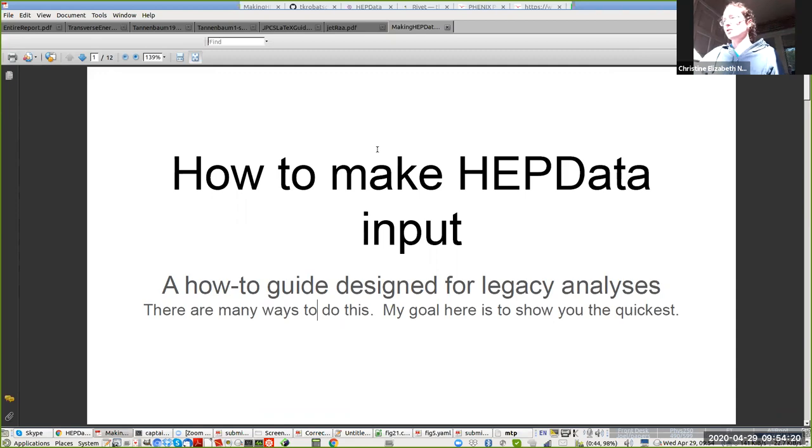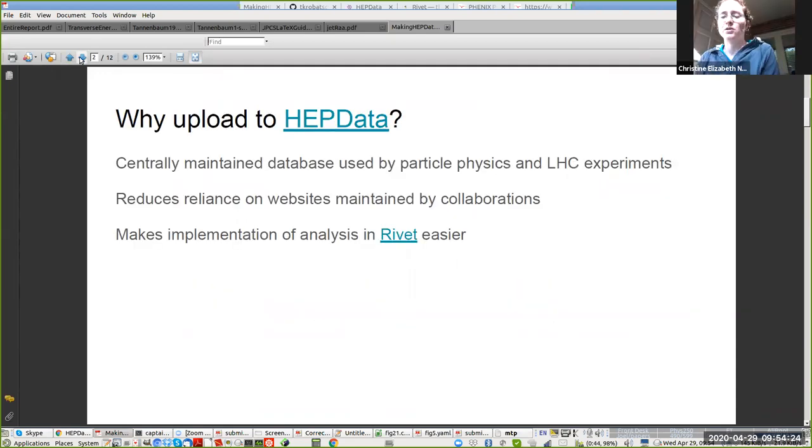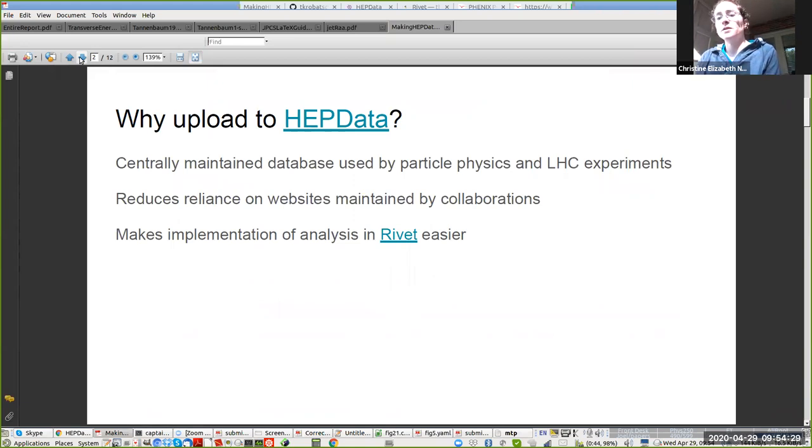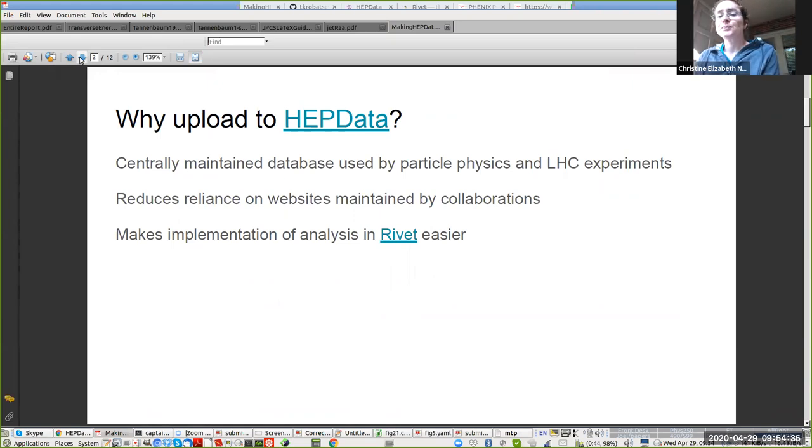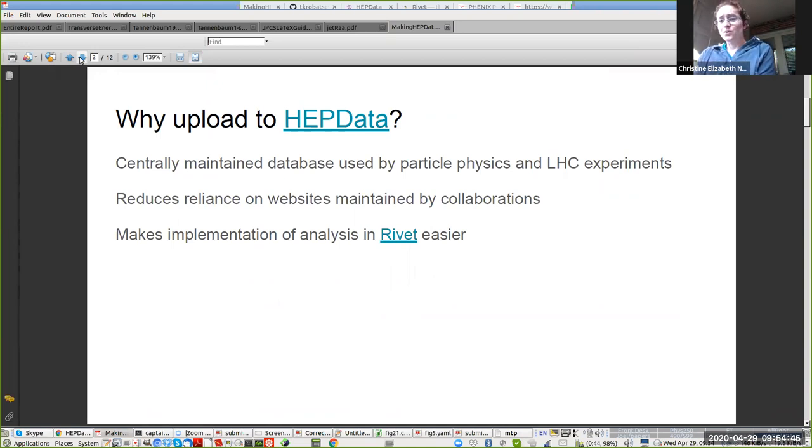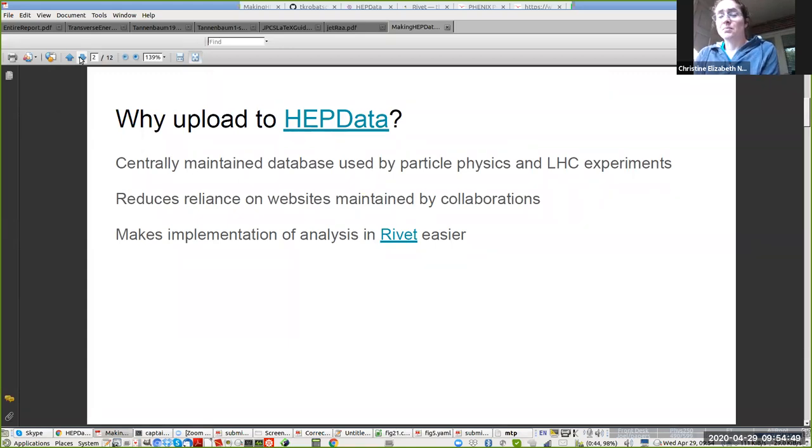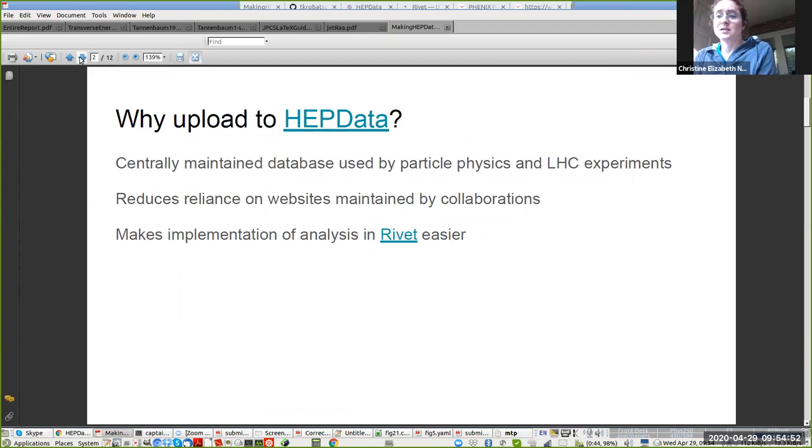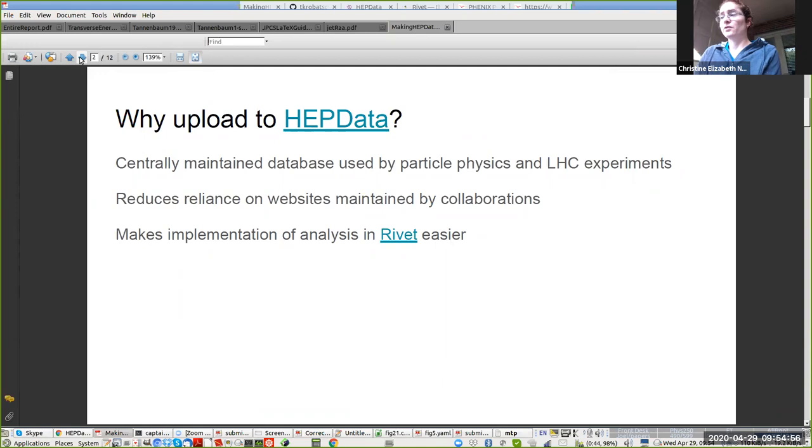Why should you bother making input so you can upload to the HEP database? This is a centrally maintained database used by particle physics and the heavy ion experiments at the Large Hadron Collider. This reduces the reliance on websites maintained by the collaborations, which is important because both Star and Phoenix have had long outages which have meant that those data are not available to people. My ultimate goal is implementation of analyses in Rivet, and if the data are available in HEP data, it makes the Rivet analysis a lot easier.